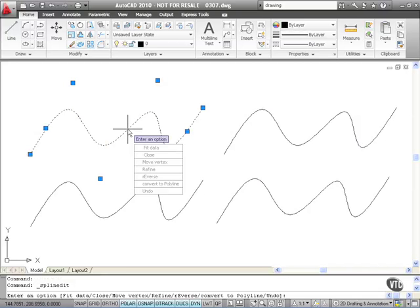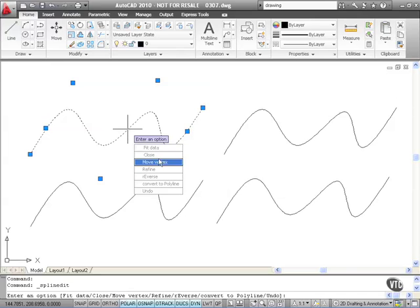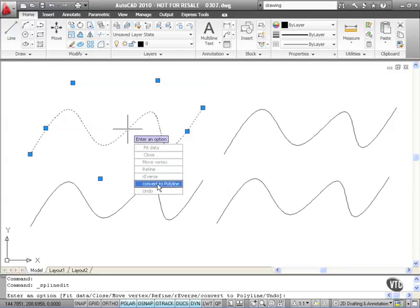I'm going to double-click on it. It takes me into spline edit. Now what I've got here, I've got various options. I've got the fit data, close, move vertex, refine, reverse we've already covered, but there's convert to polyline.